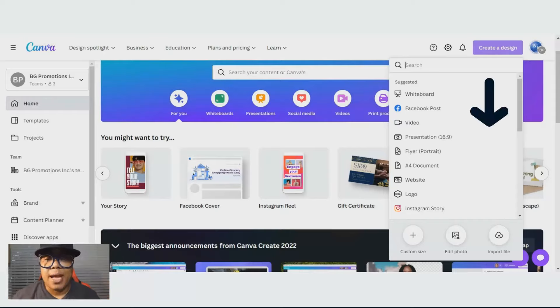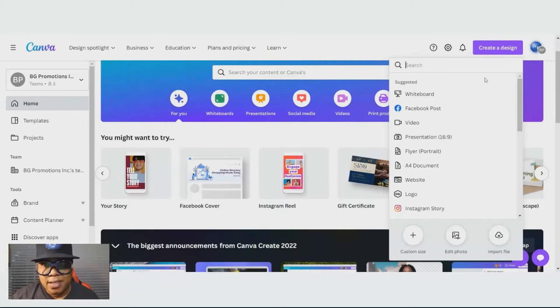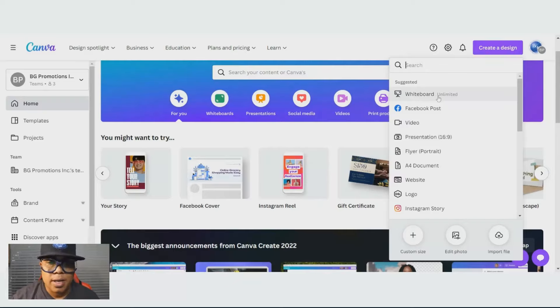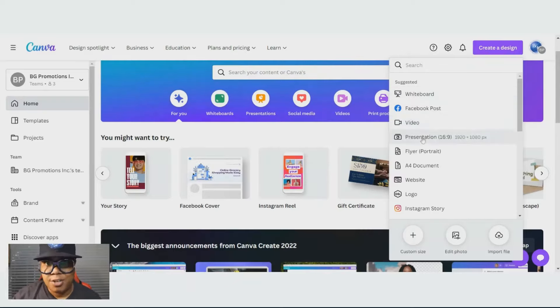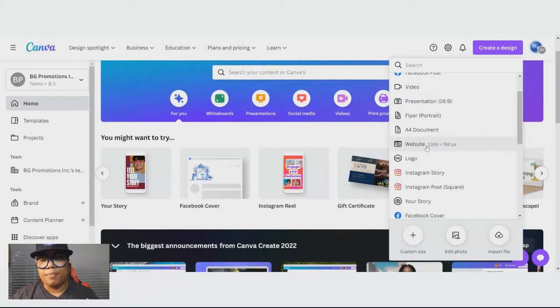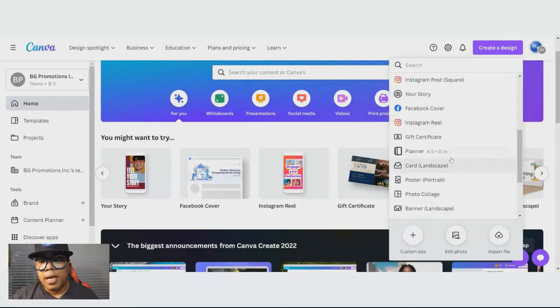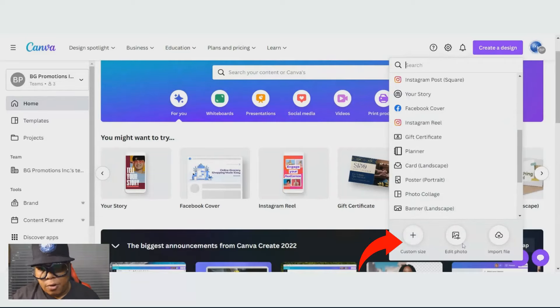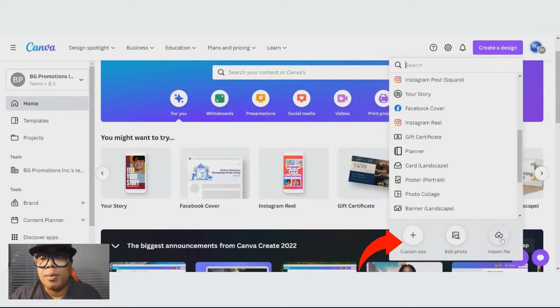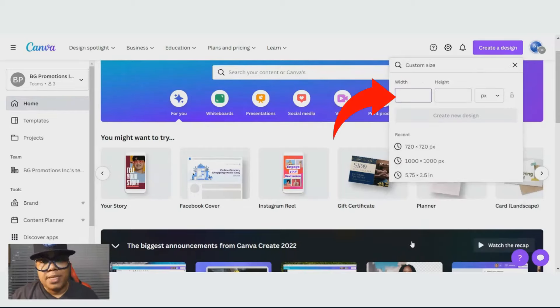It gives you a dropdown box with a list of blank canvas that you can use: a whiteboard, for a Facebook post, for a video, for a presentation, for a flyer, or a website or a logo. And the list goes on. You can hit custom size, you can edit a photo, or you can import a PDF document or a Word document.